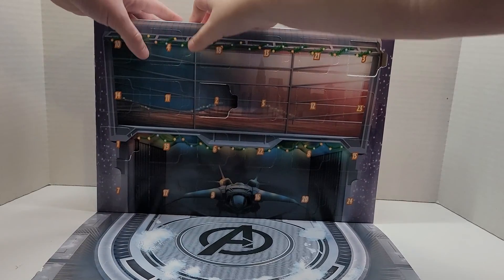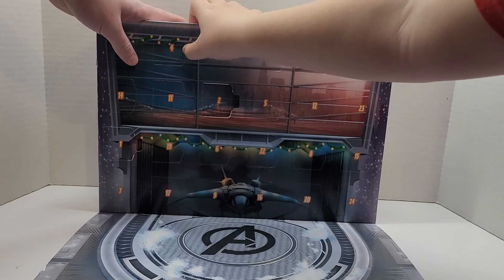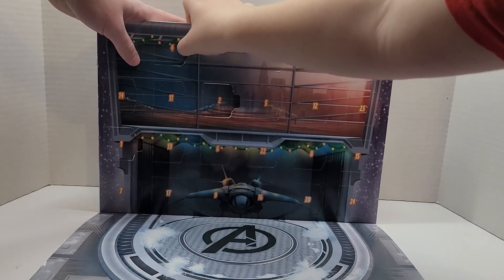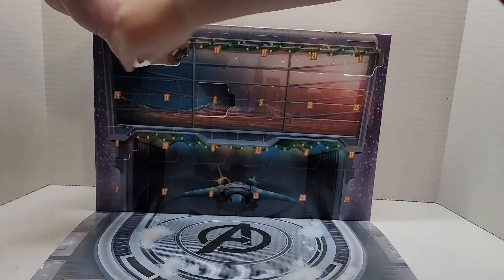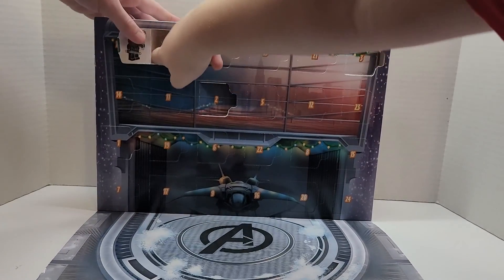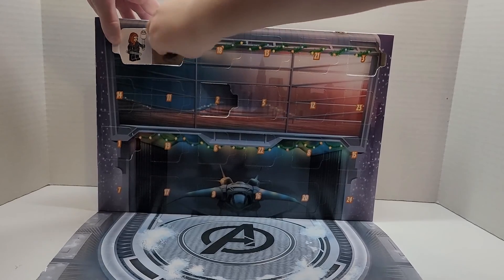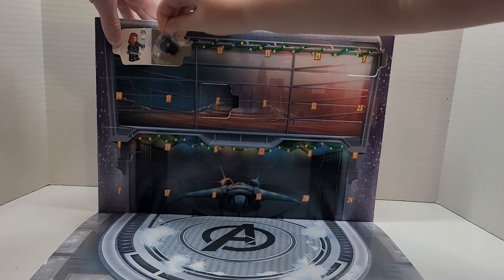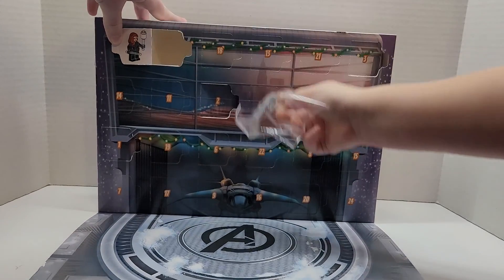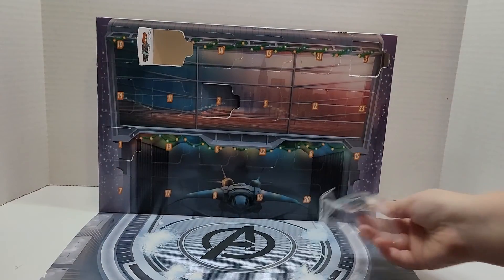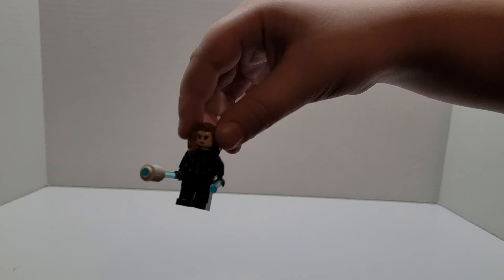All right, now we're opening up day four of the Lego Avon calendar. And it looks like we got Black Widow, so we're gonna build that now.